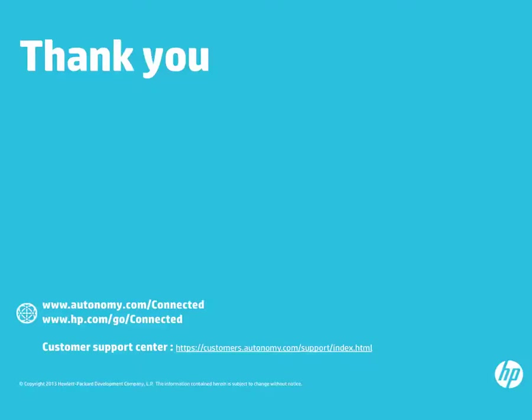This concludes a brief Connected demo. There are other options and settings of interest in a production environment, and we encourage you to learn more or to try Connected for yourself. Thank you.